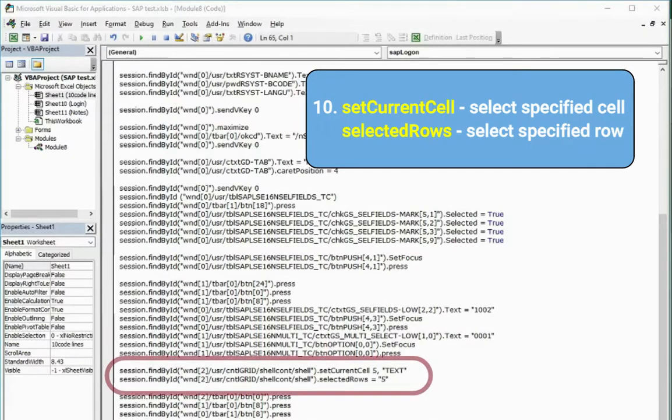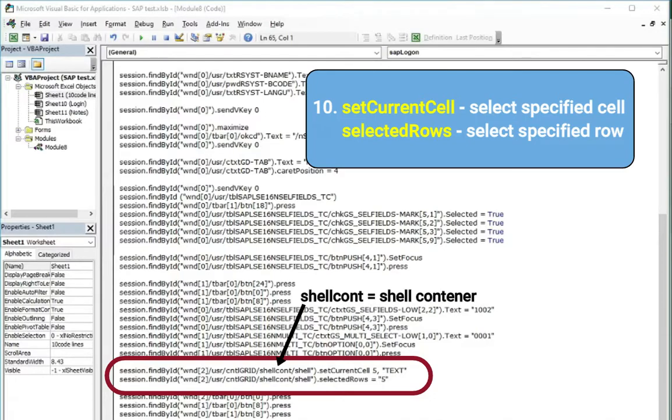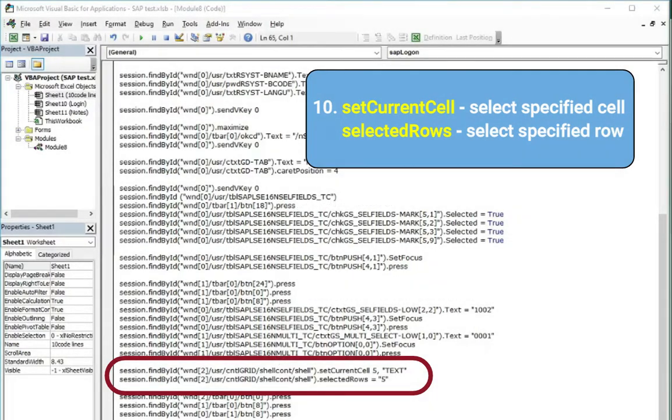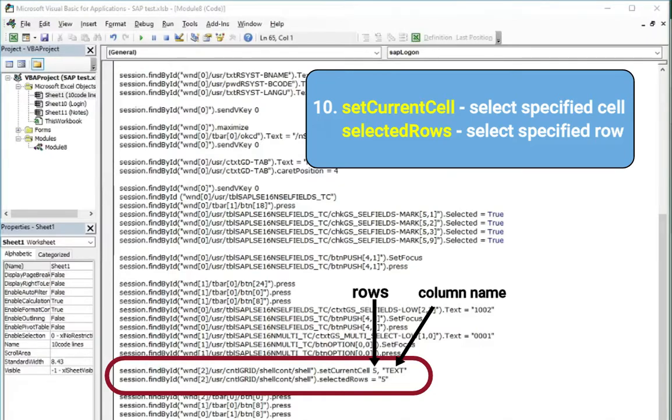And the last thing on our list is that part of selecting cells of the table. This time it is called shellcontainer but there is also for example just table tbl. Set current cell means that you clicked or selected on the cell in the fifth row in the column named text in our case.